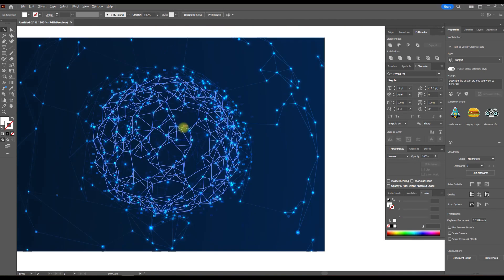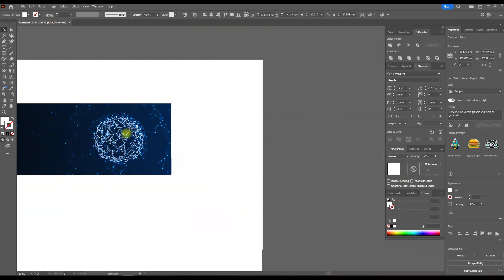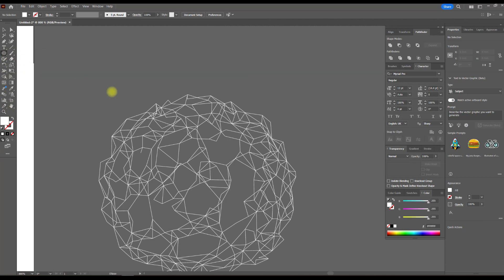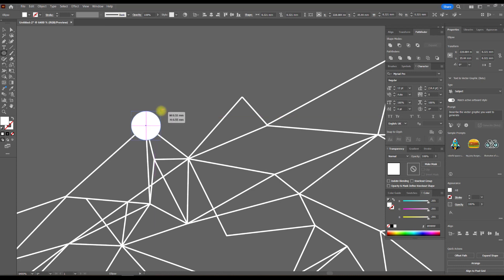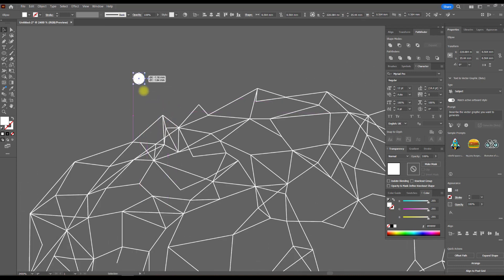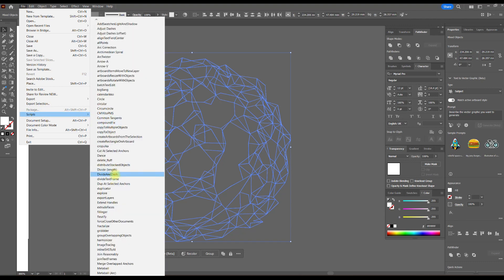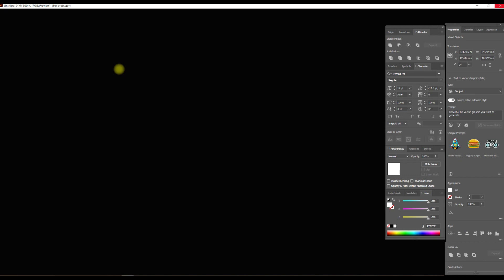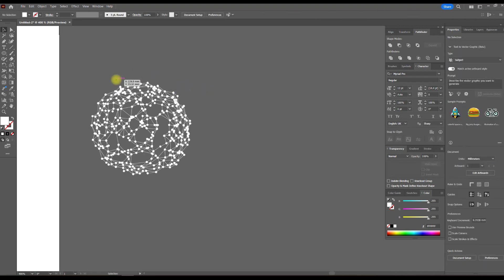This is the shape we will get at the end. We draw a circle that we will place at each point of the object. For this, we use the Dupe at Selected Anchors script, which can be downloaded for free. Here is the result of the script — group them and combine them.